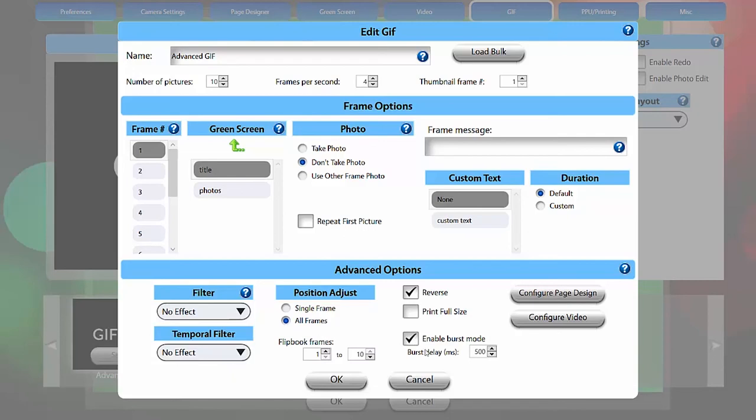Enable Burst Mode allows you to take a rapid series of photos with a single camera trigger for a much smoother animation that is closer in appearance to a video. The speed of Burst Mode captures also allows for many more frames to be feasible in your GIF. The delay between photos in milliseconds here, the number of frames, and the frames per second should be considered together when creating a Burst GIF.